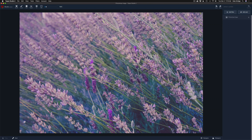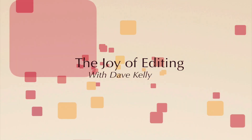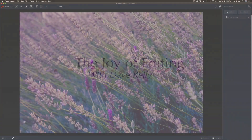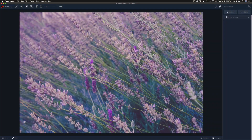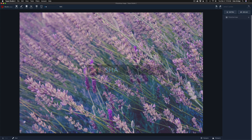Hold the presses. I can't believe it. Topaz Studio 2 has just had an update. It's been over a year since their last update. I'm super excited. Hello everyone and welcome to the Joy of Editing with Dave Kelly. Topaz Studio 2 has had an update — I thought they never would.